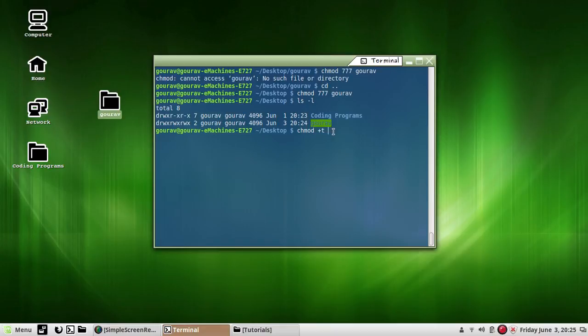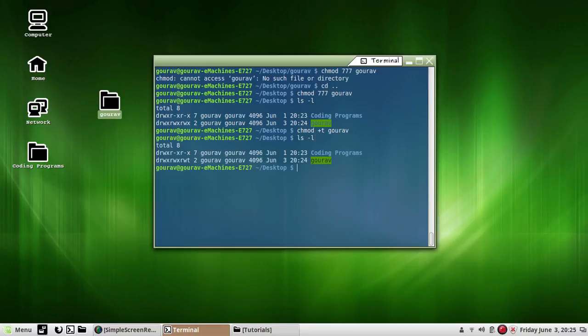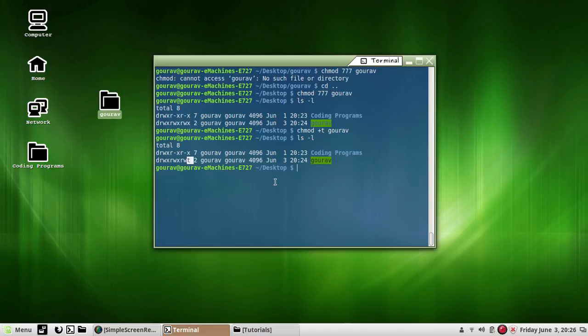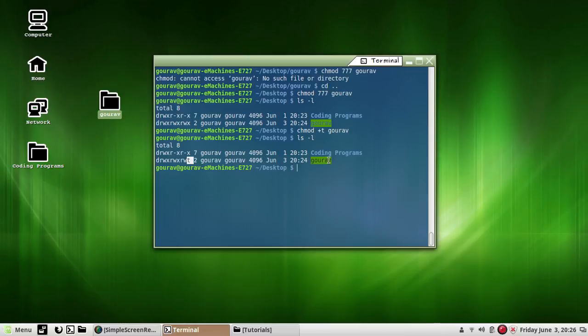Now to add the sticky bit to it, just use chmod +t and then the directory name 'gaurav'. Now list again, and as you can see, notice the 't' at the end of the permission here. The sticky bit has been set up.